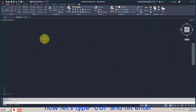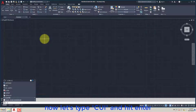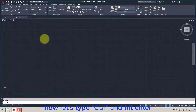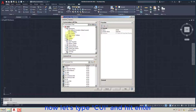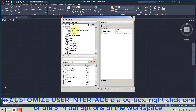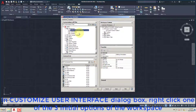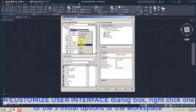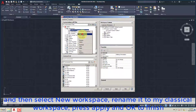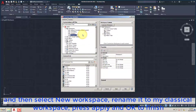Now let's type CUI and hit Enter. In the Customize User Interface dialog box, right-click one of the three initial options of the workspace, and then select New Workspace. Rename it to My Classical Workspace, press Apply and OK to finish.